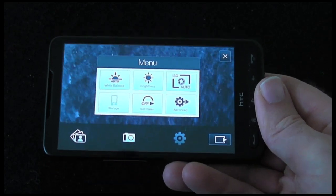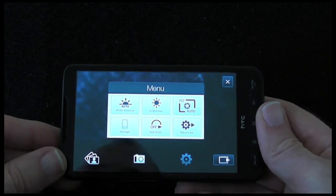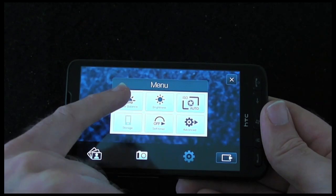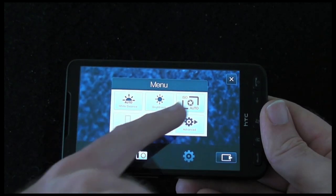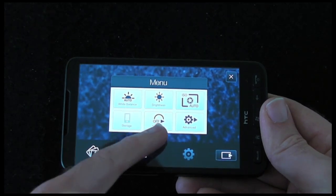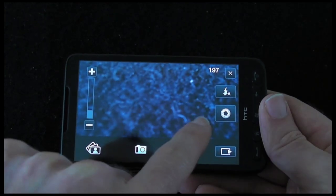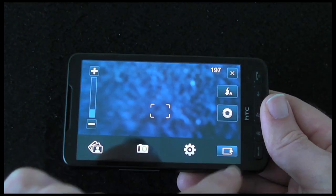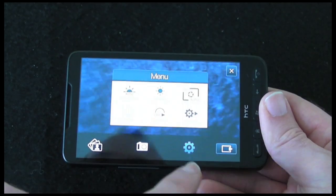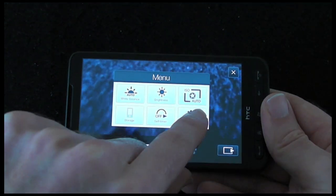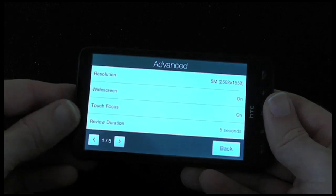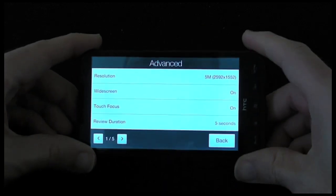Then we've got some more settings here, which are really for configuring the camera. We've got white balance, brightness, ISO auto, storage, self timer, and advanced. If I tap that advanced option, we're then presented with five further screens of options.